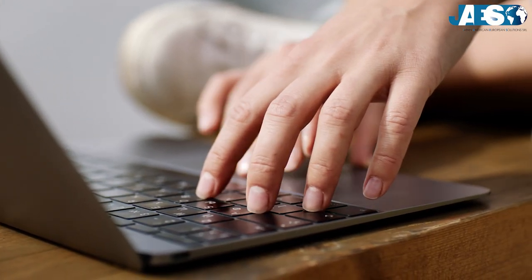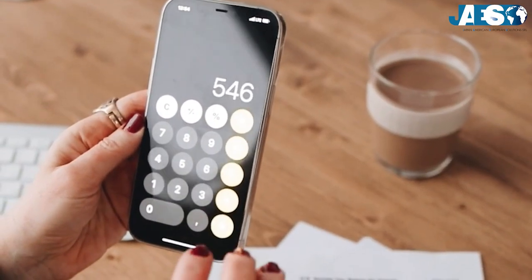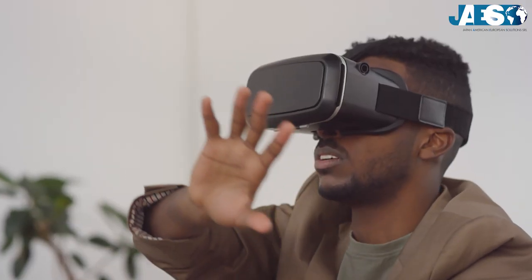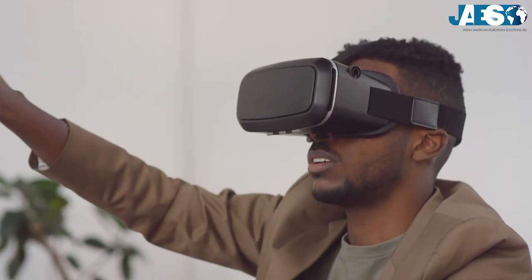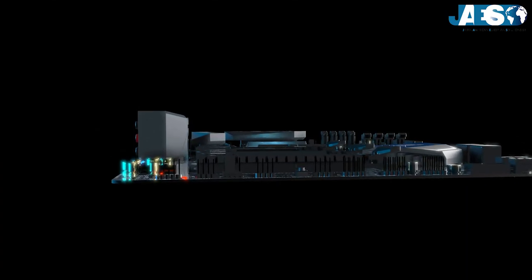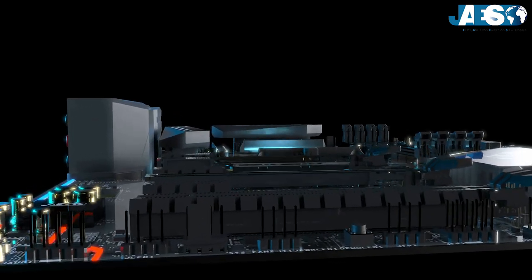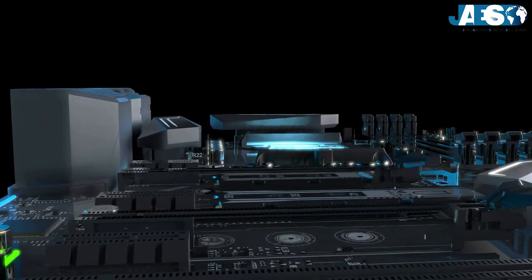If we open our computers, our smartphones, or any other electronic device, we'll certainly notice that there are always one or more electronic cards.